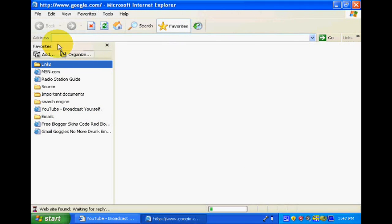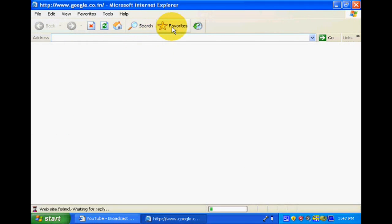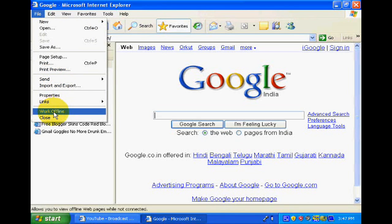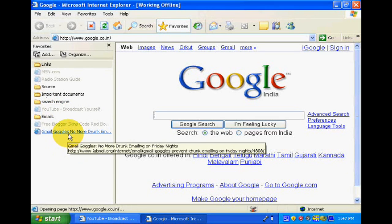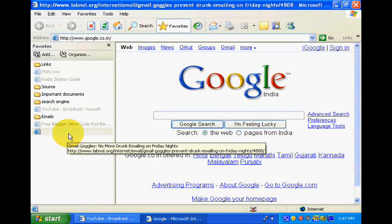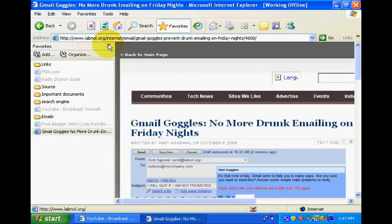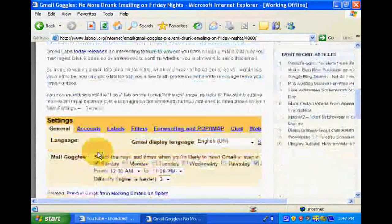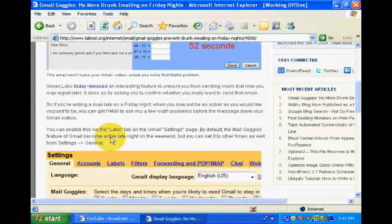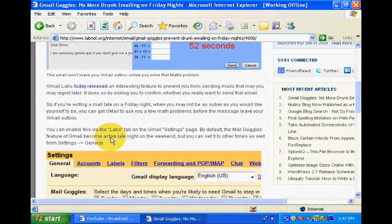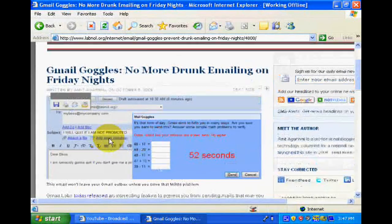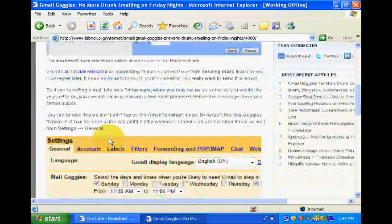This time, click File and click Work Offline. After this, select the website and read the article without internet. Enjoy reading the website without any internet connection. Thank you very much.